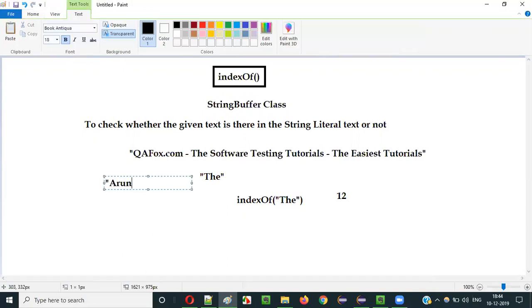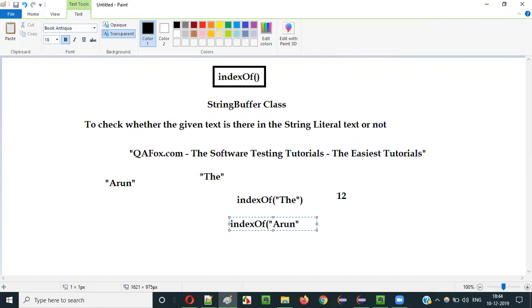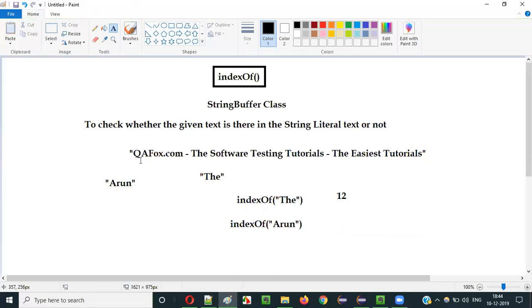What if you search for something that is not there? If I search for 'arun' using indexOf in this string literal text 'qfox.com the software testing tutorials the easiest tutorials', there is no word like 'arun' in this text. Since it didn't find anything, the result will be minus one.